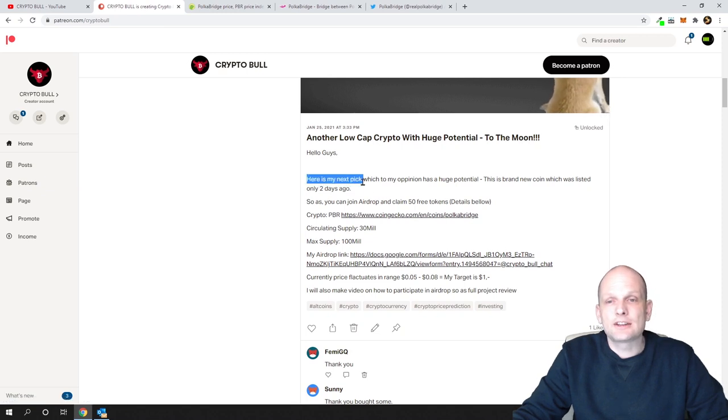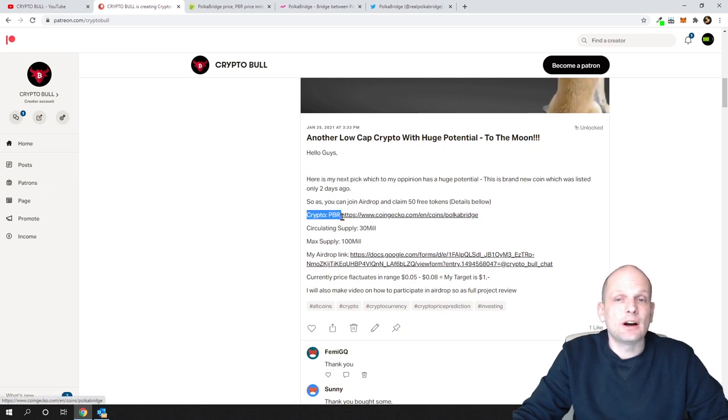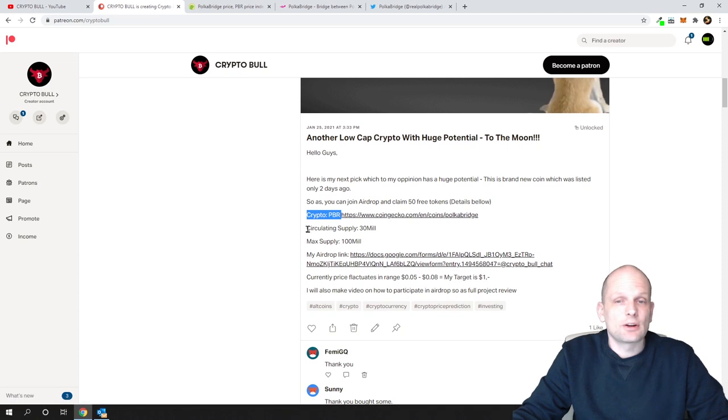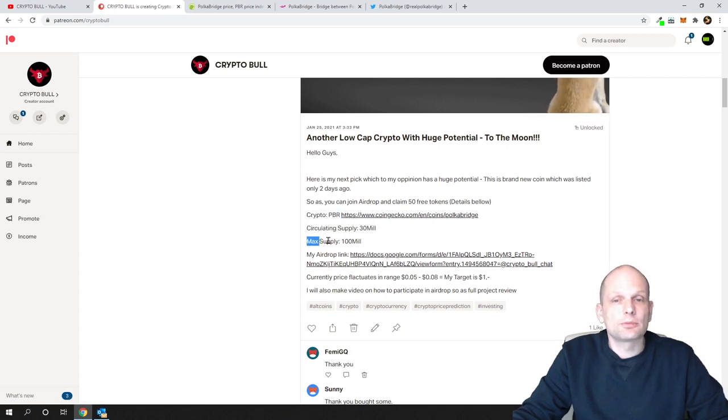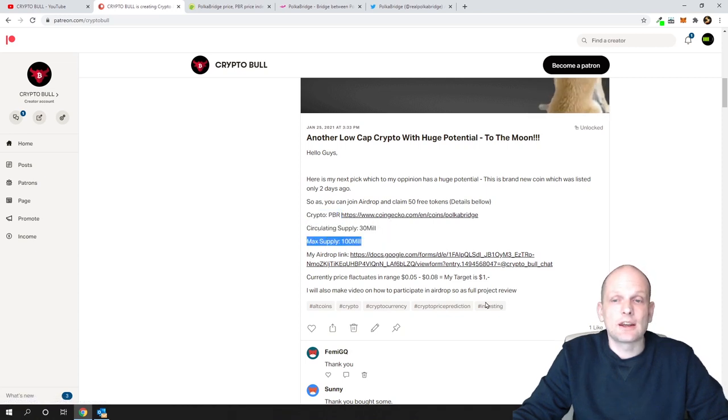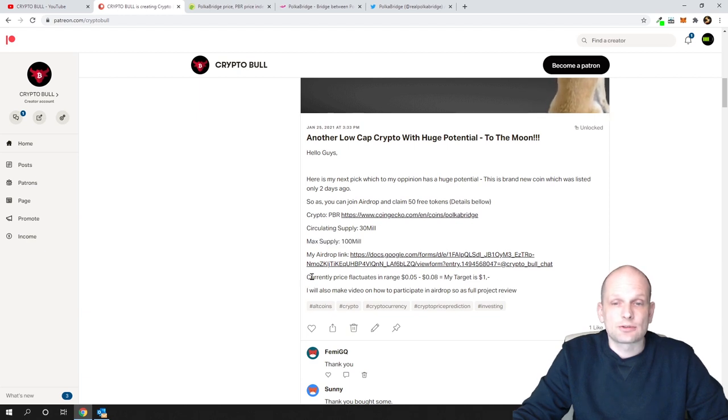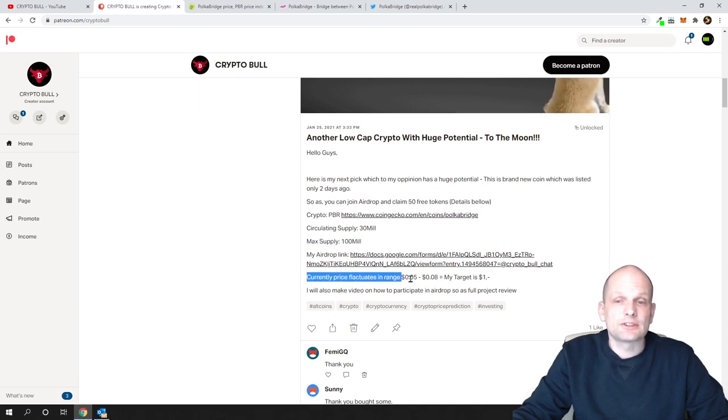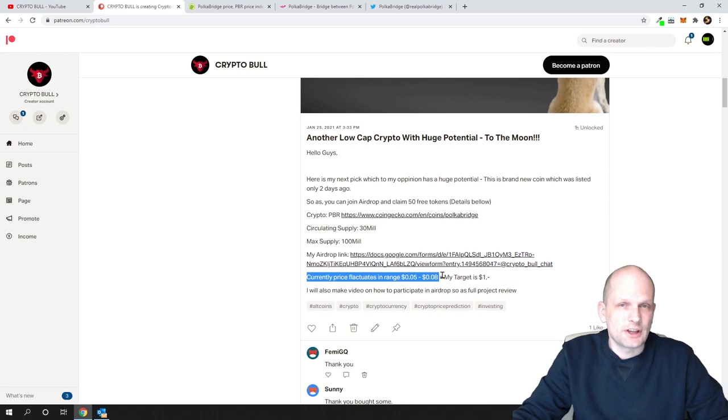Here is my next pick and crypto is PBR or Polka Bridge. Here I stated the circulating supply, maximum supply, and the price. As you can see, currently price fluctuates in range of 5 to 8 cents.